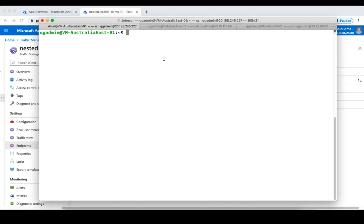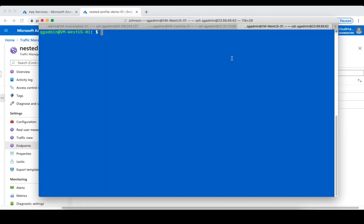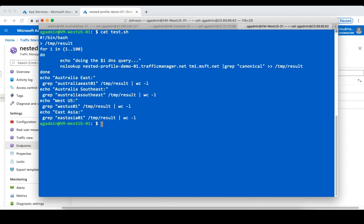The first VM is in Australia East, the second one is in East Asia, and the last one is in West US. Since Traffic Manager is a DNS-based load balancer, I developed a simple test script. In this script it will try to resolve the Traffic Manager's FQDN and return the CNAME.